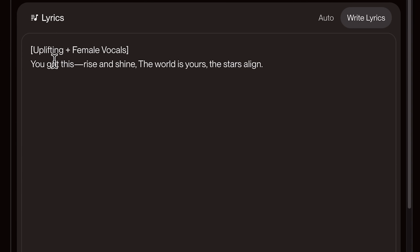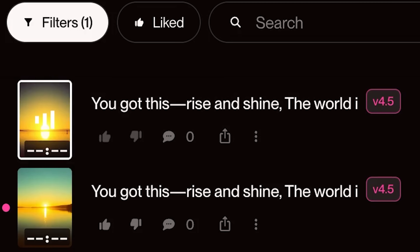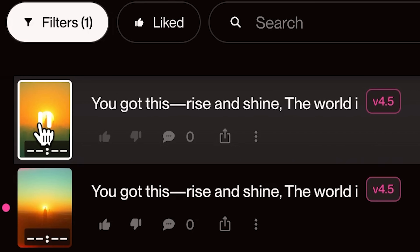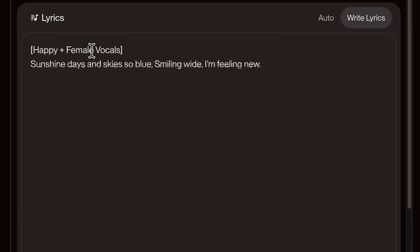Now let's experiment by switching the vocalist. First, we start with uplifting and female vocals with our motivational lyrics. Then simply switching to male vocals with the same uplifting lyrics — notice how a different voice adds a new emotional layer.